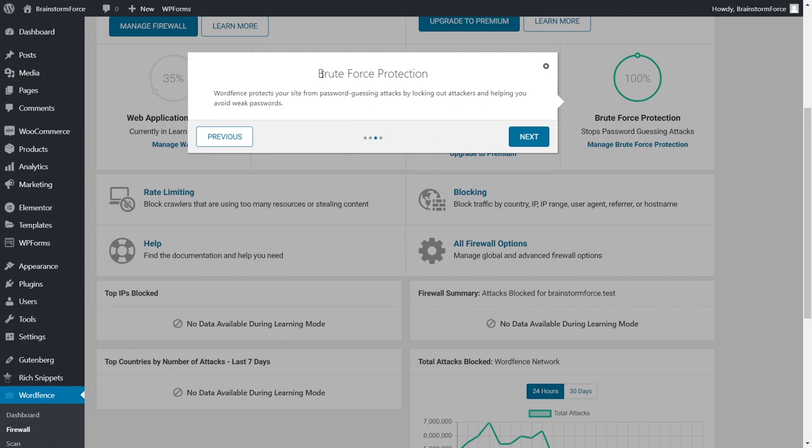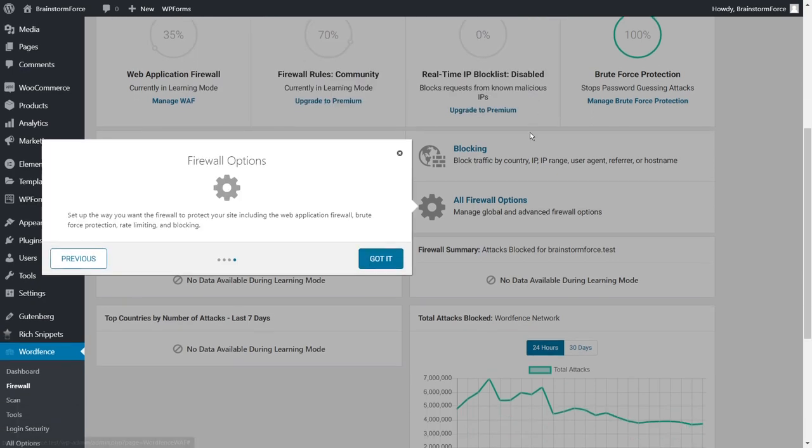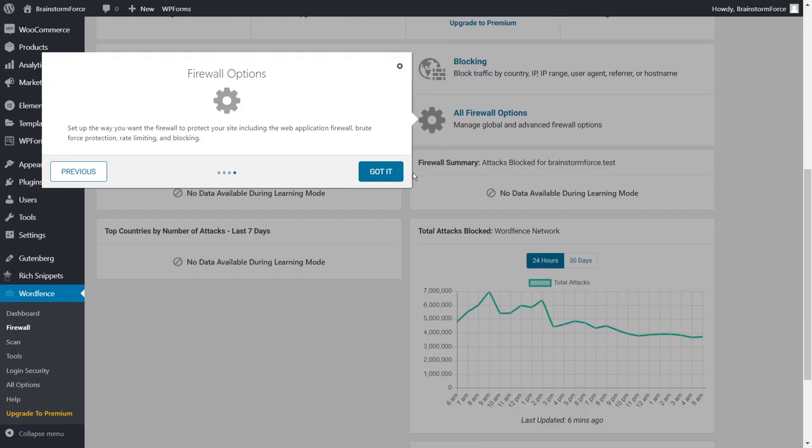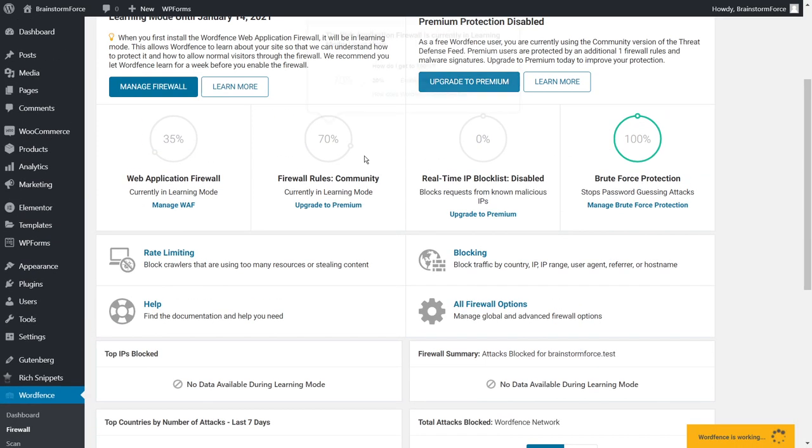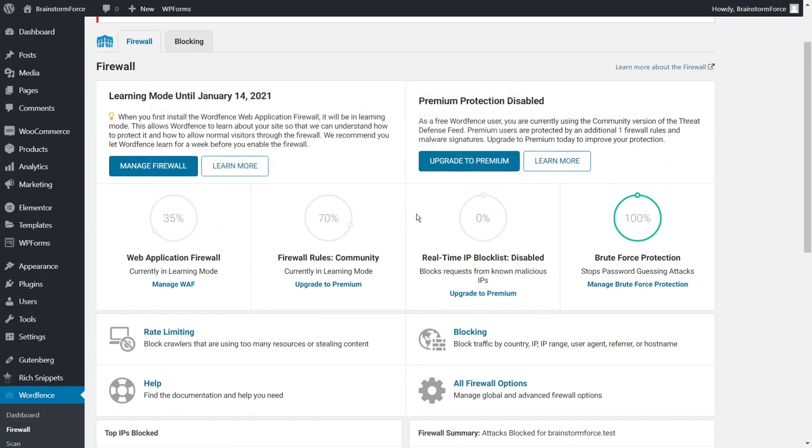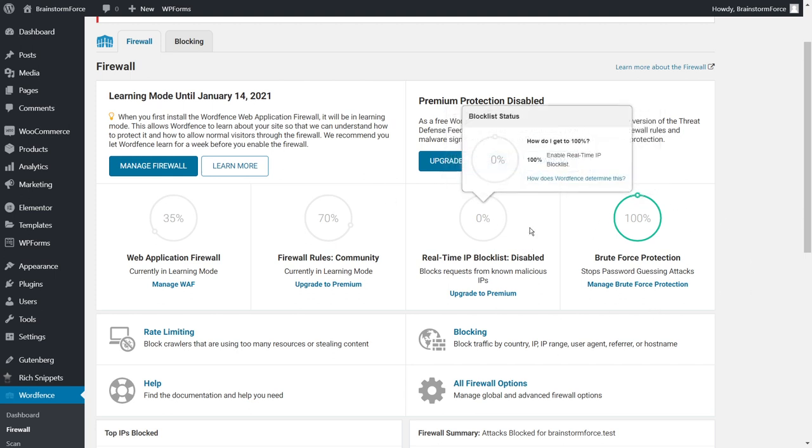It does provide you brute force protection. That means users or hackers will not be able to guess what your passwords are by just repeatedly trying to attack or login into your website and a bunch of other interesting options. So what you can do is control and configure all the options here. Once you install the plugin, it will be in learning mode. That means it will be trying to figure out what kind of users you usually get on your website. Probably for the first week it will be in learning mode and then it will automatically activate the firewall.